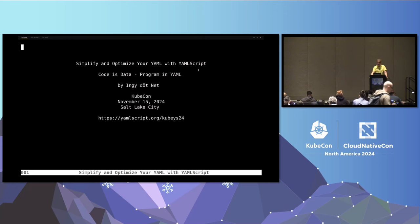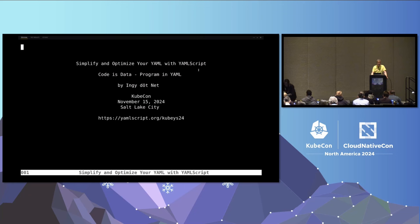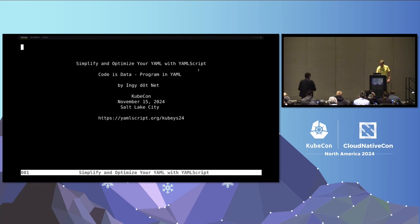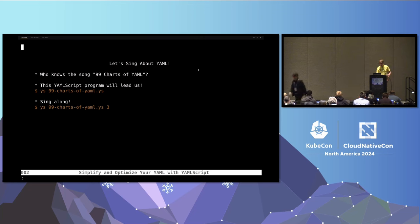Welcome to the talk 'Simplify and Optimize YAML with YAML scripts.' I've given a few talks on this this year, and this is by far... this is YAML-con to me. I've never seen so much YAML in one place. I'm wearing a shirt that says 'let's talk about YAML.' It didn't really work — nobody came up and talked to me about YAML. I had to go talk to them, but I had some great conversations with some of you this week.